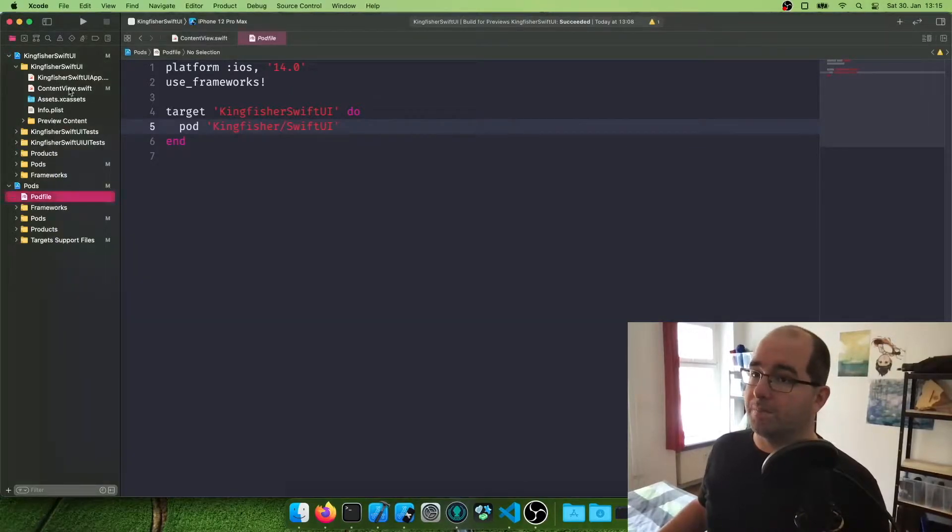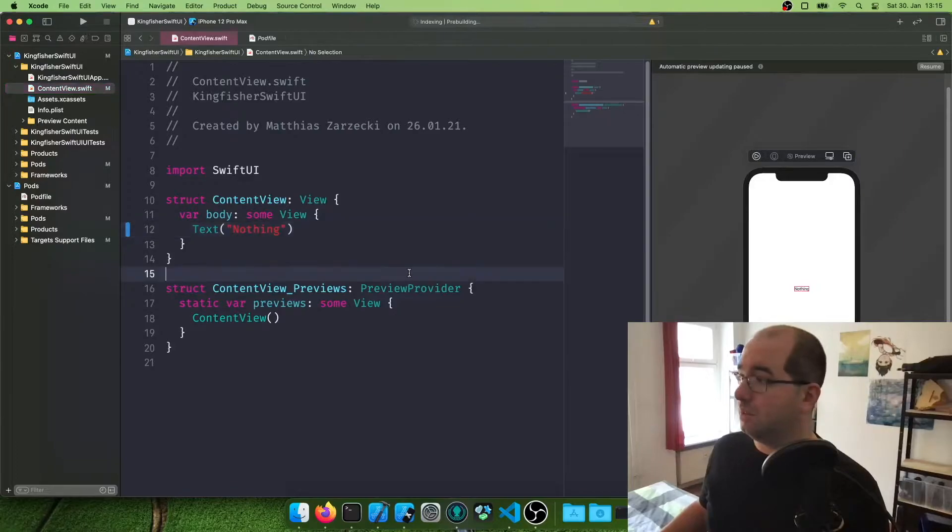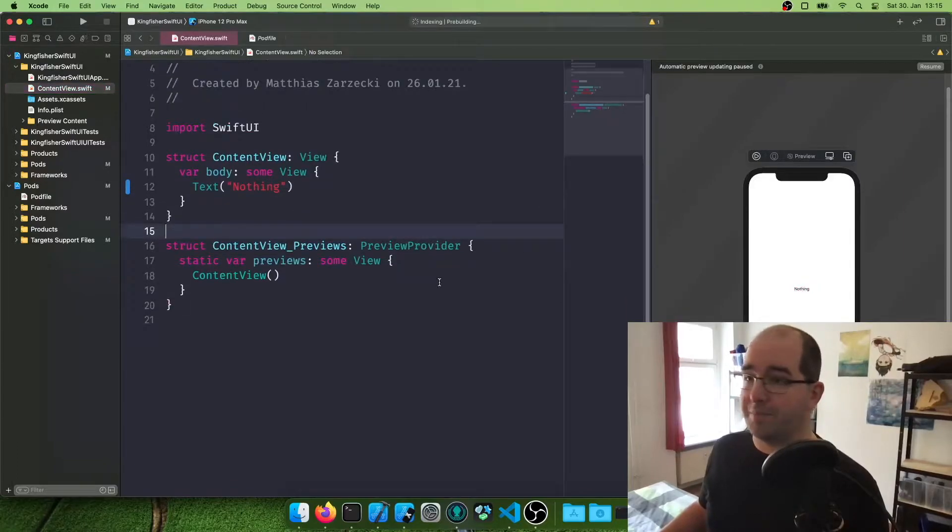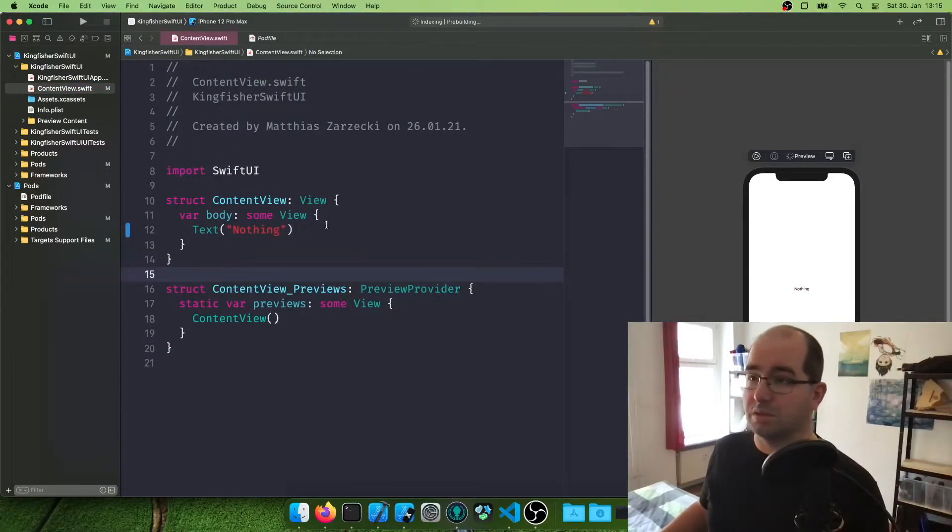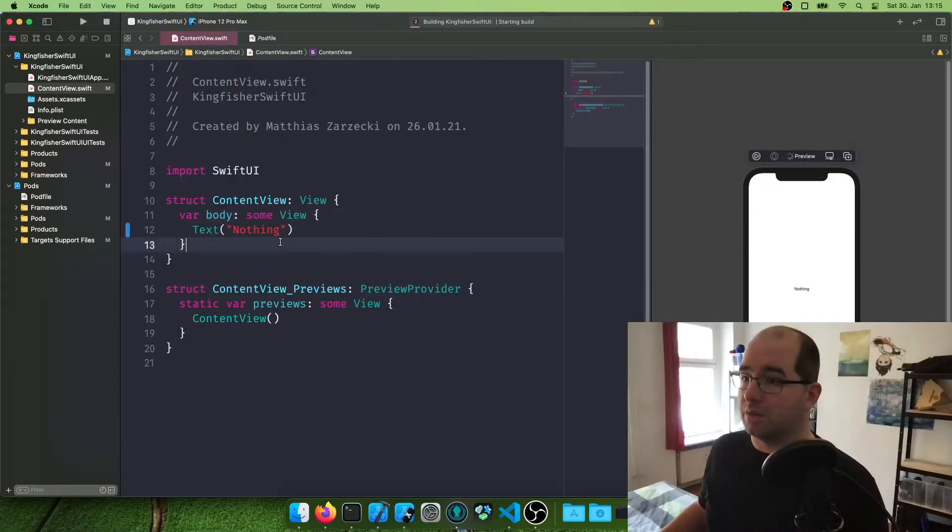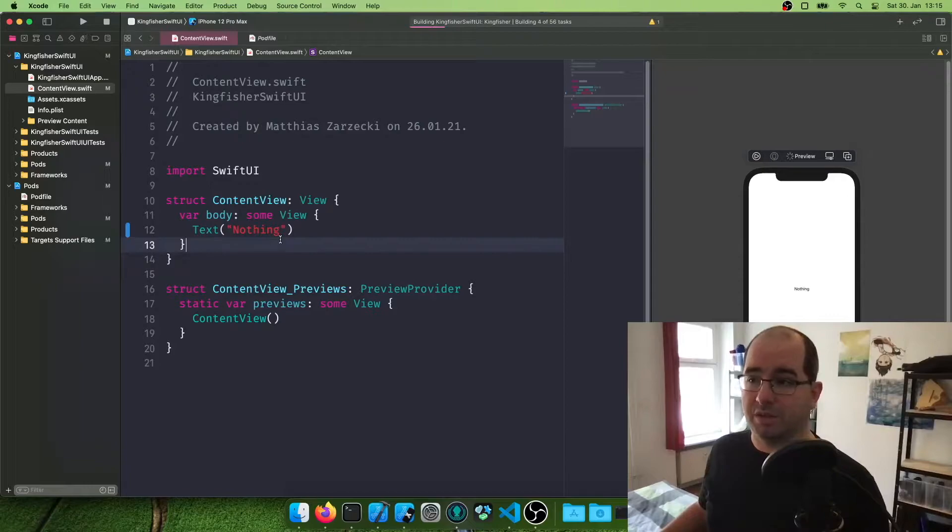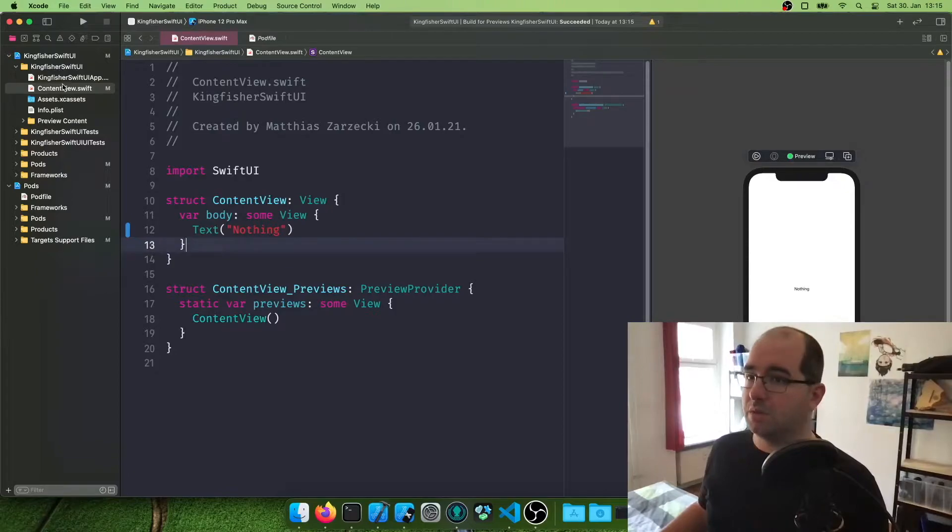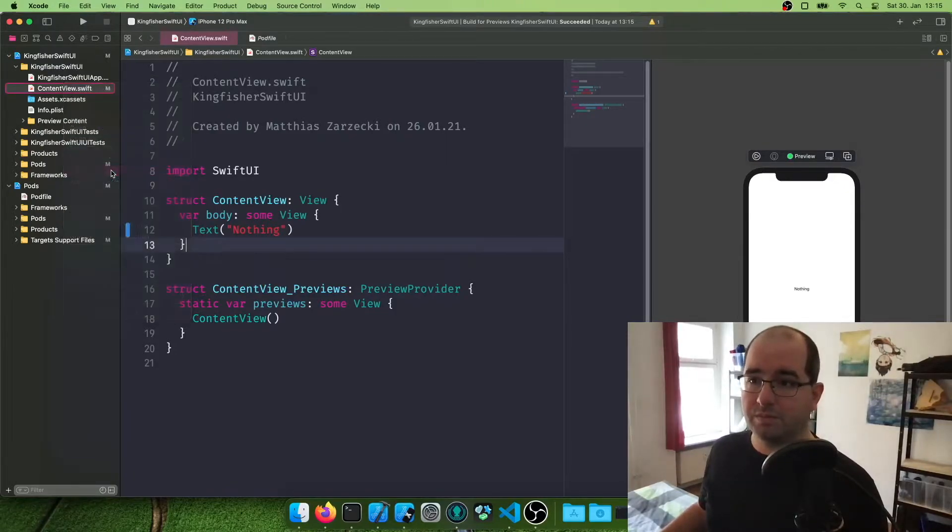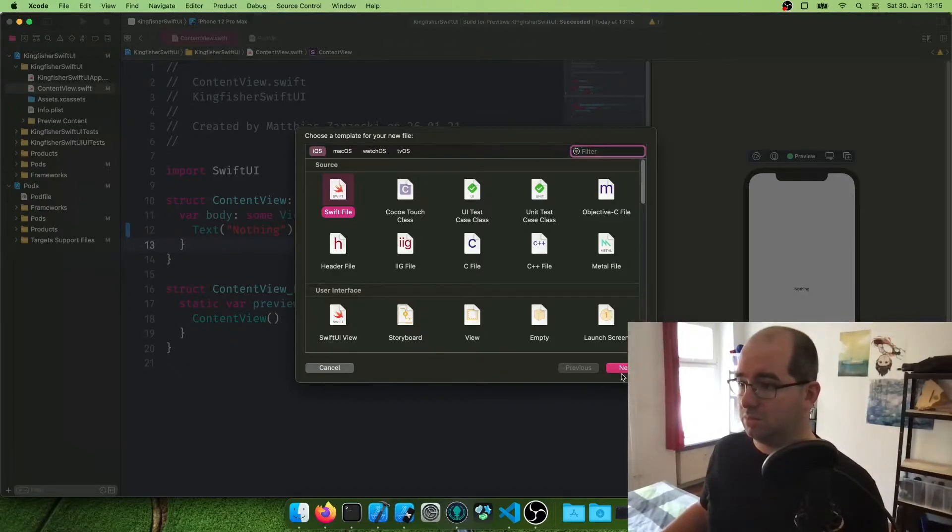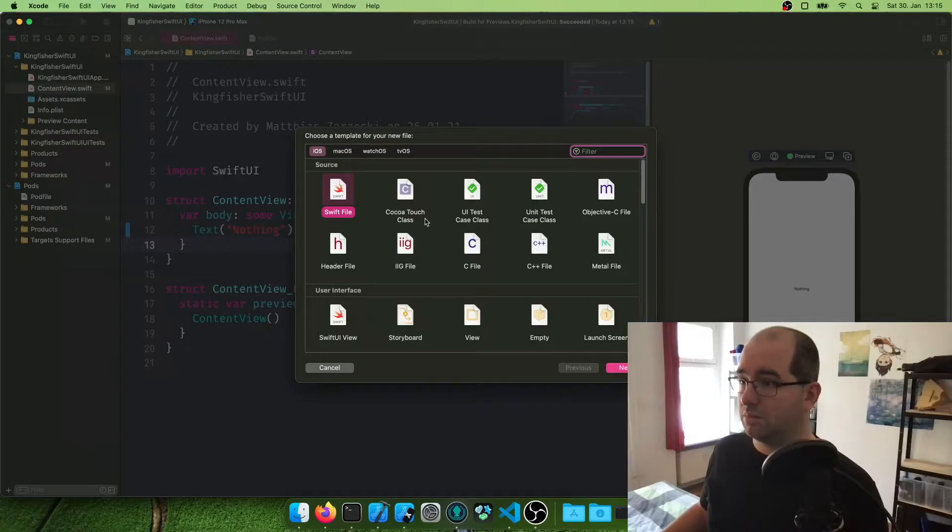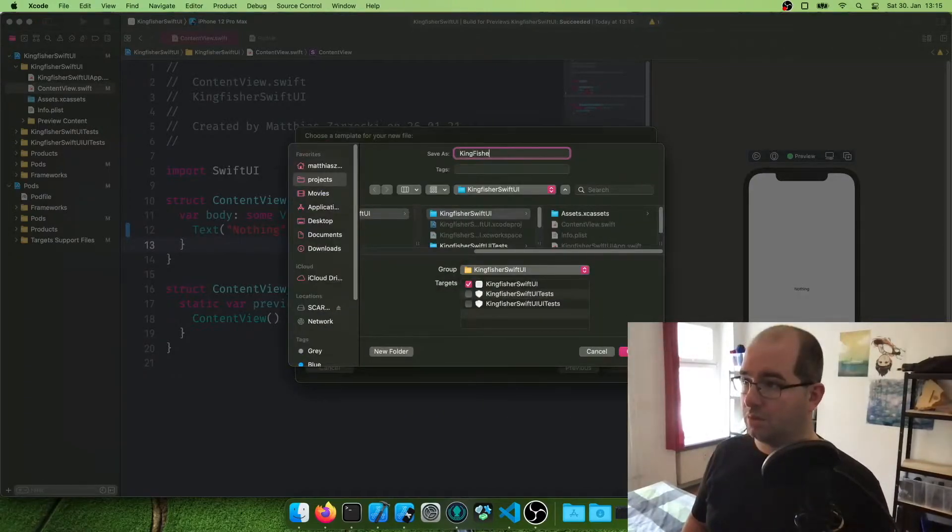And I also made us a nice empty app where all we see is a text called nothing here. And the best way to deal with this is extract the Kingfisher image into its own view. So we don't need to build around it. So let's create a new file. Kingfisher image view.